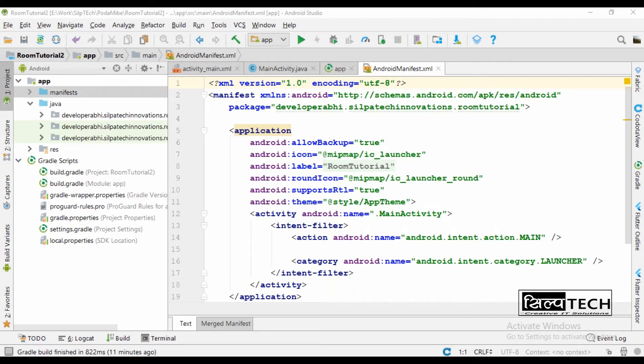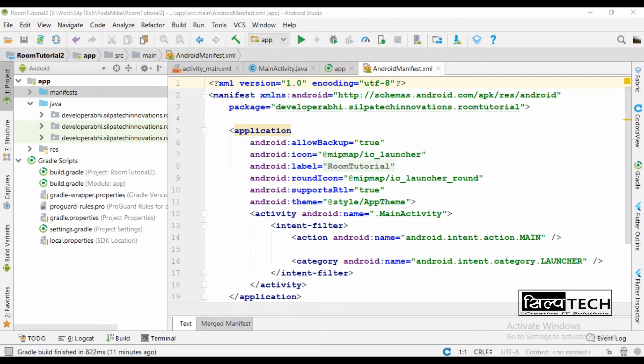The database access object will be an interface in which we are going to insert functions for all those operations or the data manipulation that we do in our database. And the database class will be an abstract class which will have the database name and actually create the database. So before that we need to add a dependency here.